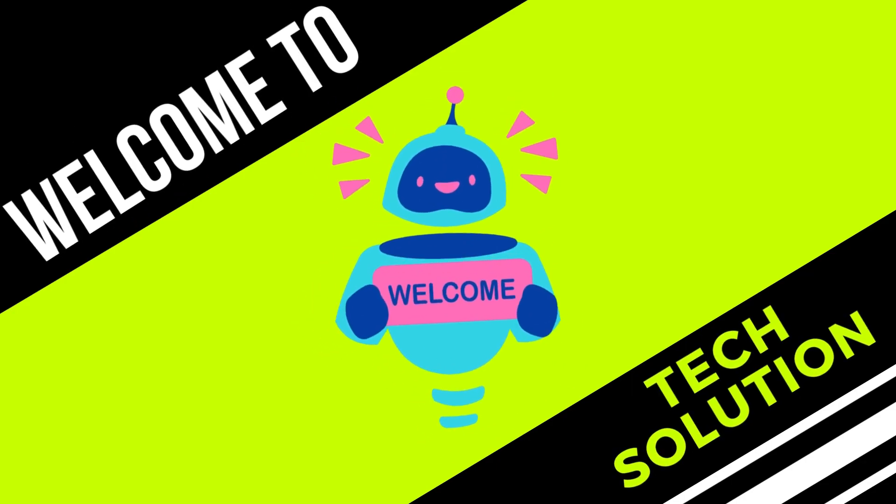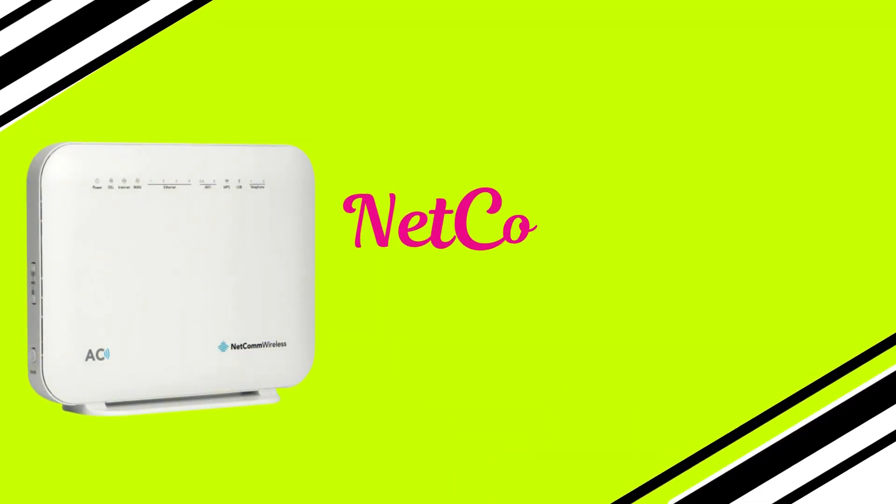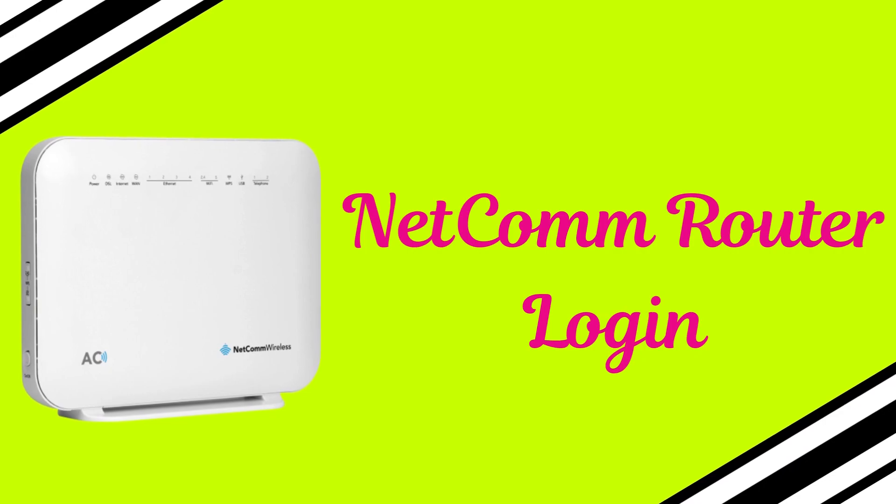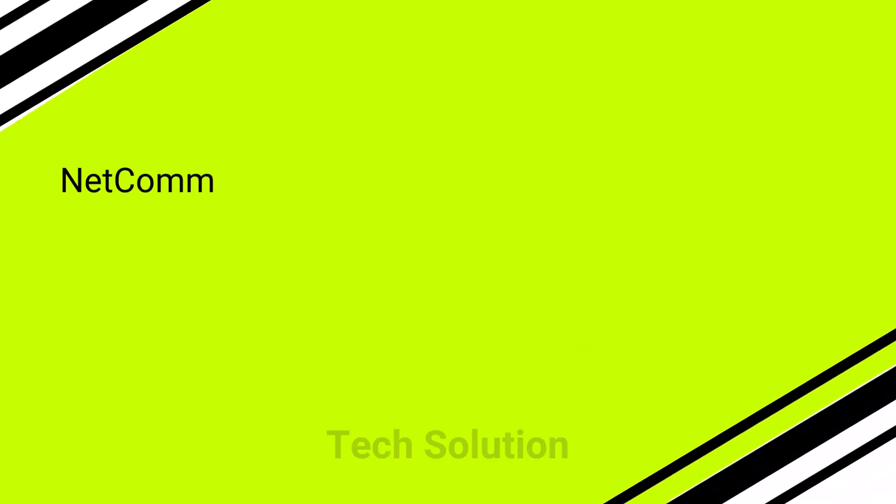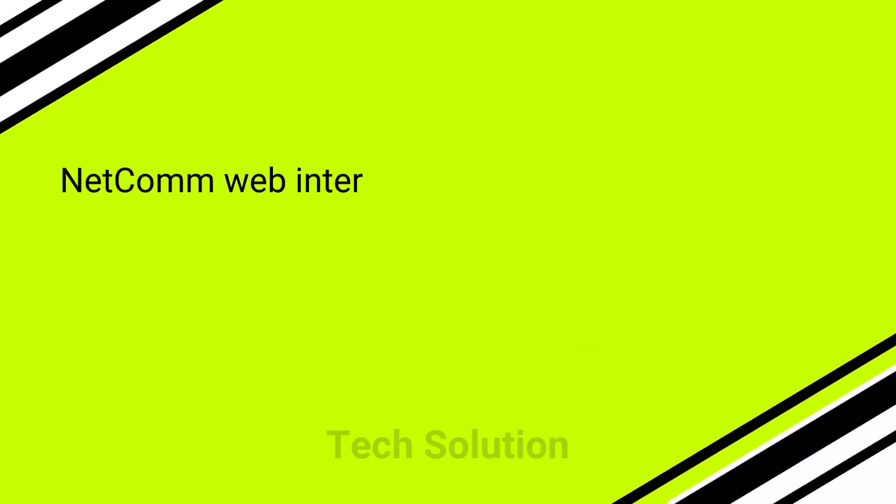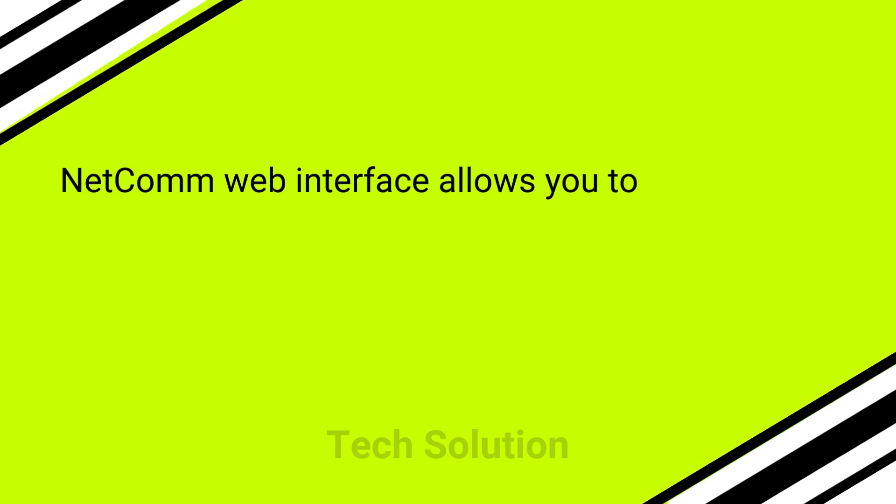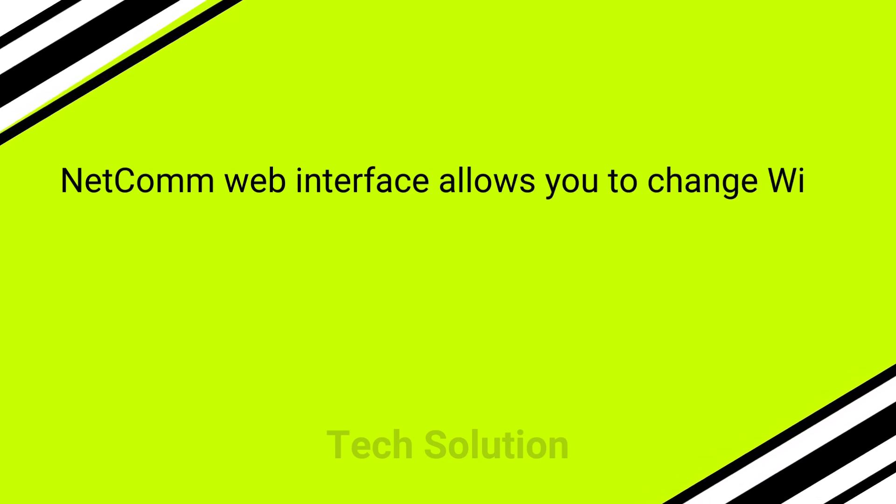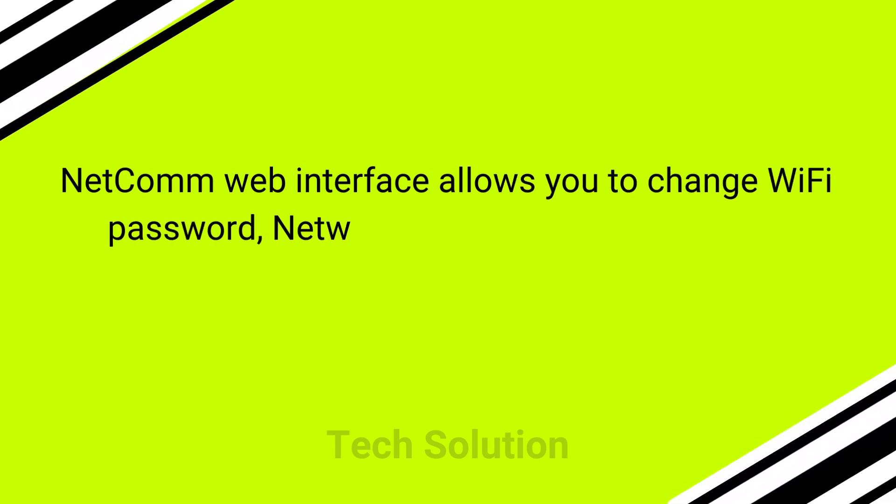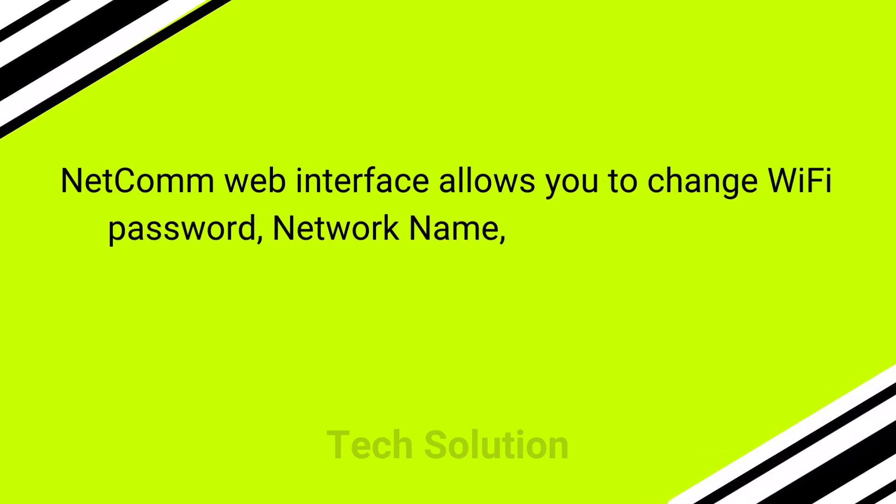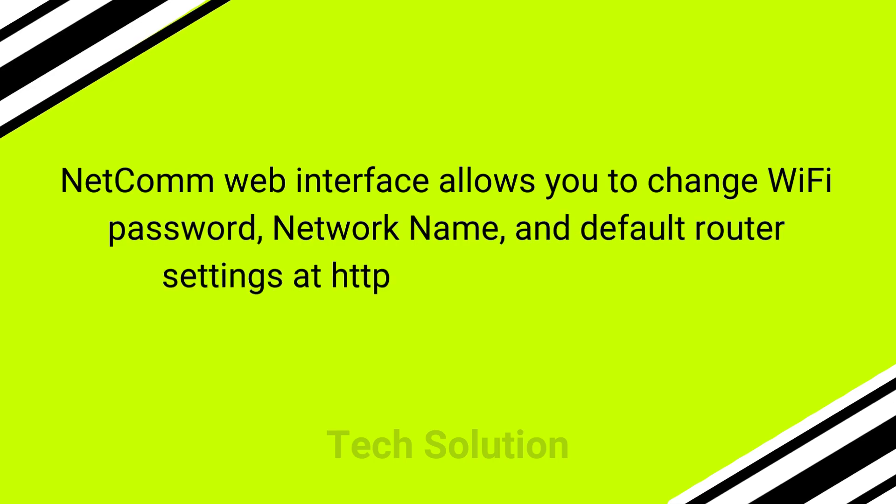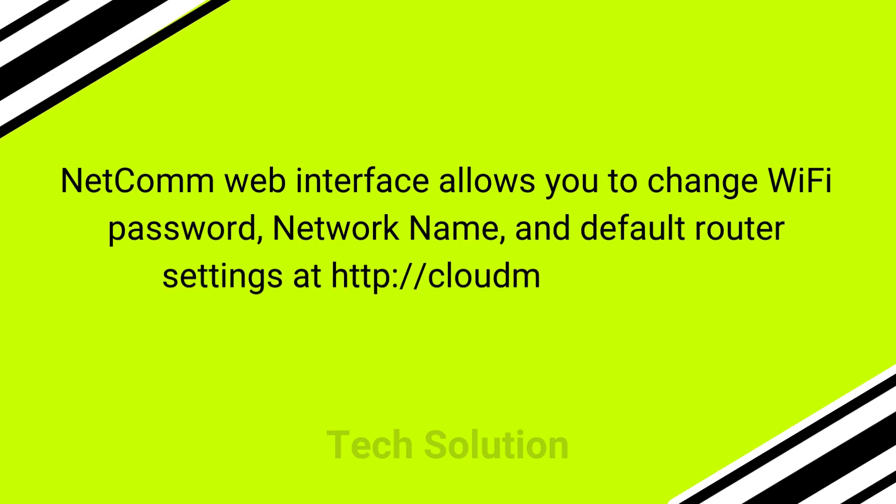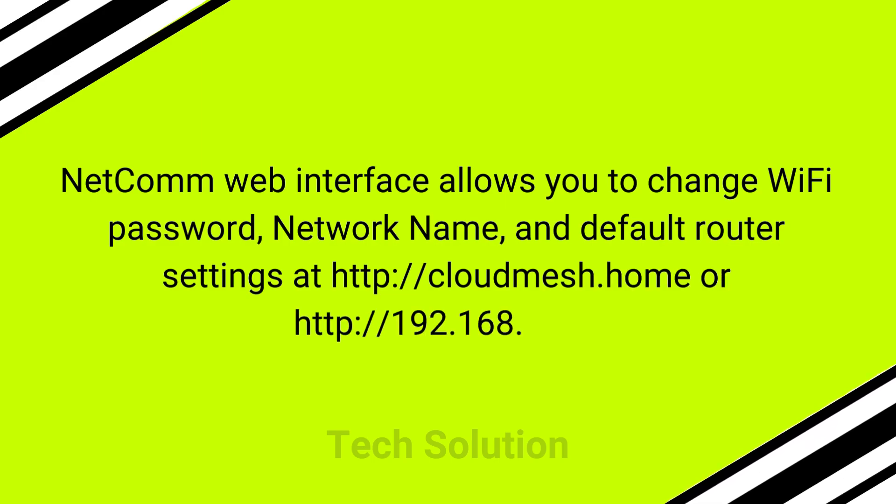Welcome to Tech Solution. NetComm Router Login. NetComm web interface allows you to change WiFi password, network name, and default router settings at http://cloudmesh.home or http://192.168.20.1.